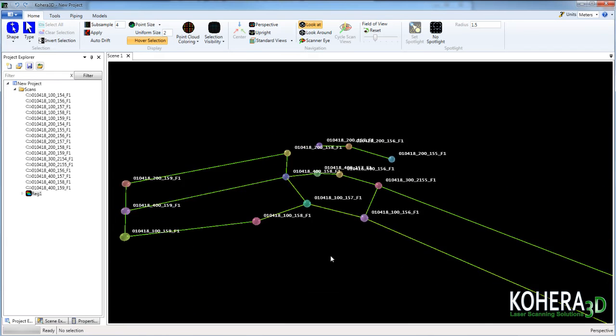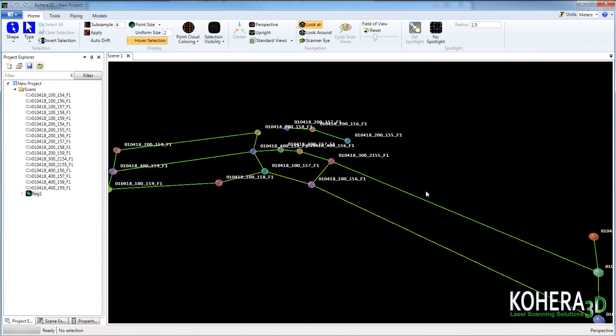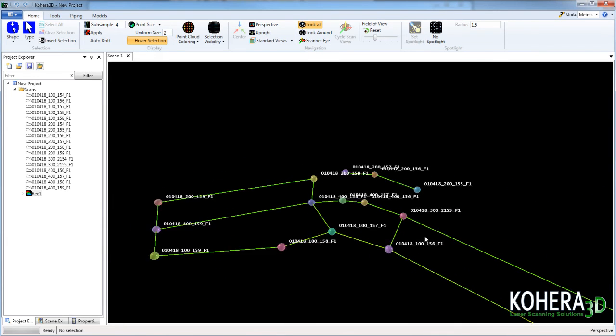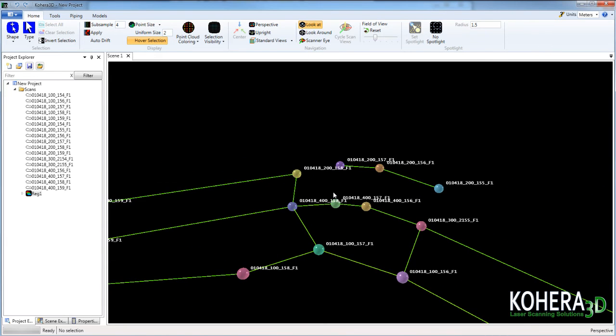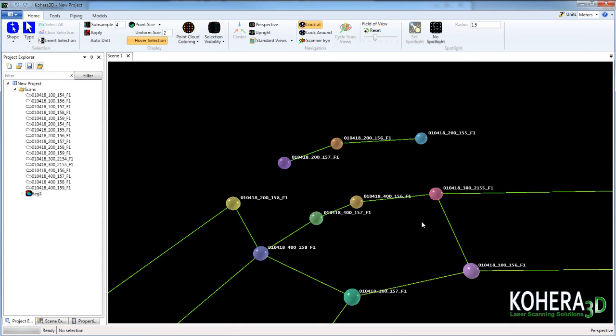And as we navigate around here we can see this upper portion. We have three scans that are not connected to the rest of the registration and that there is causing our registration problem.